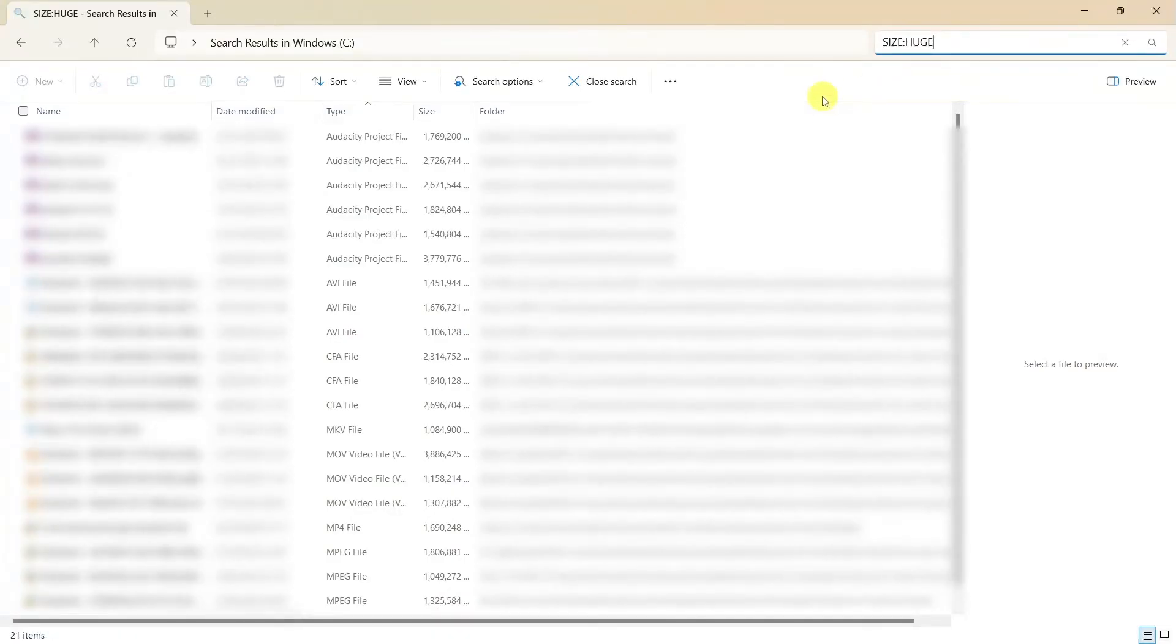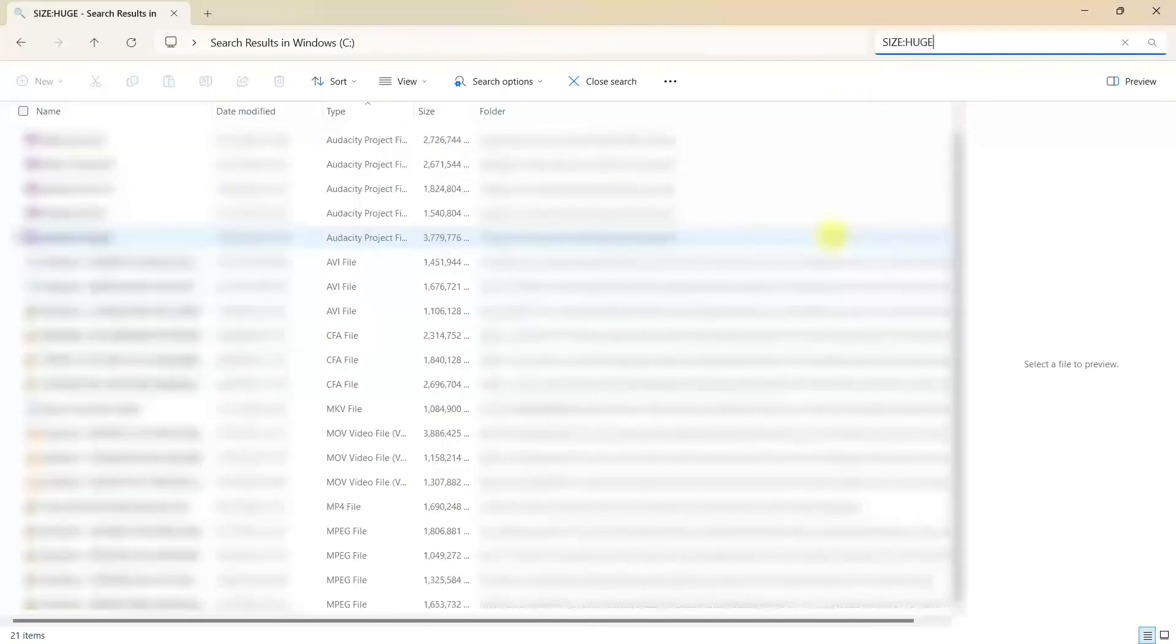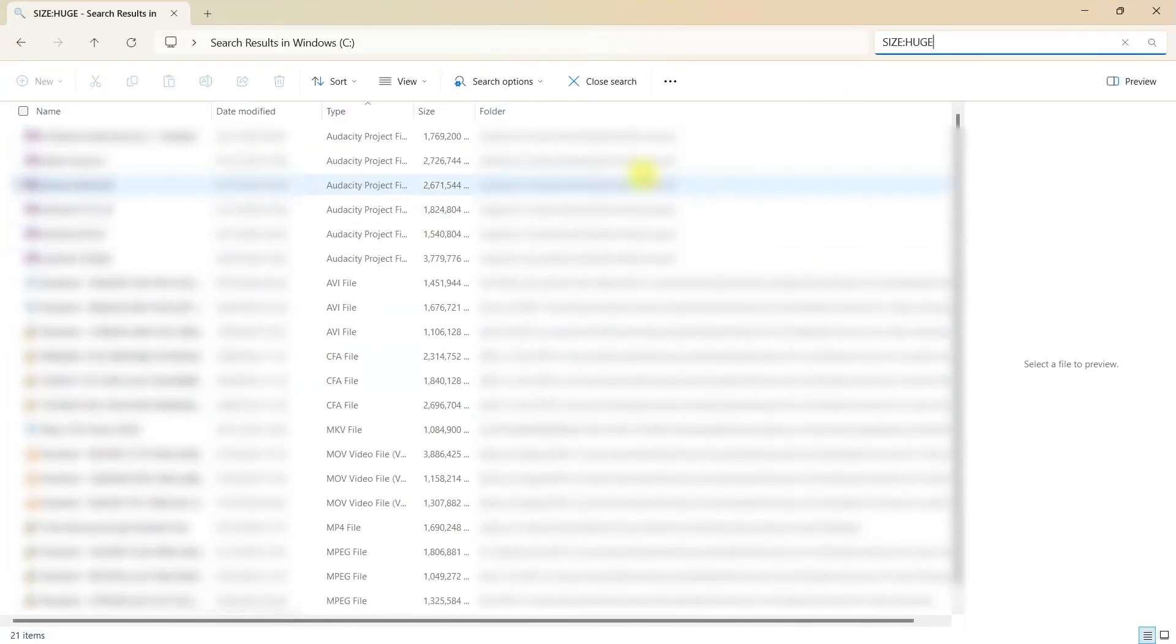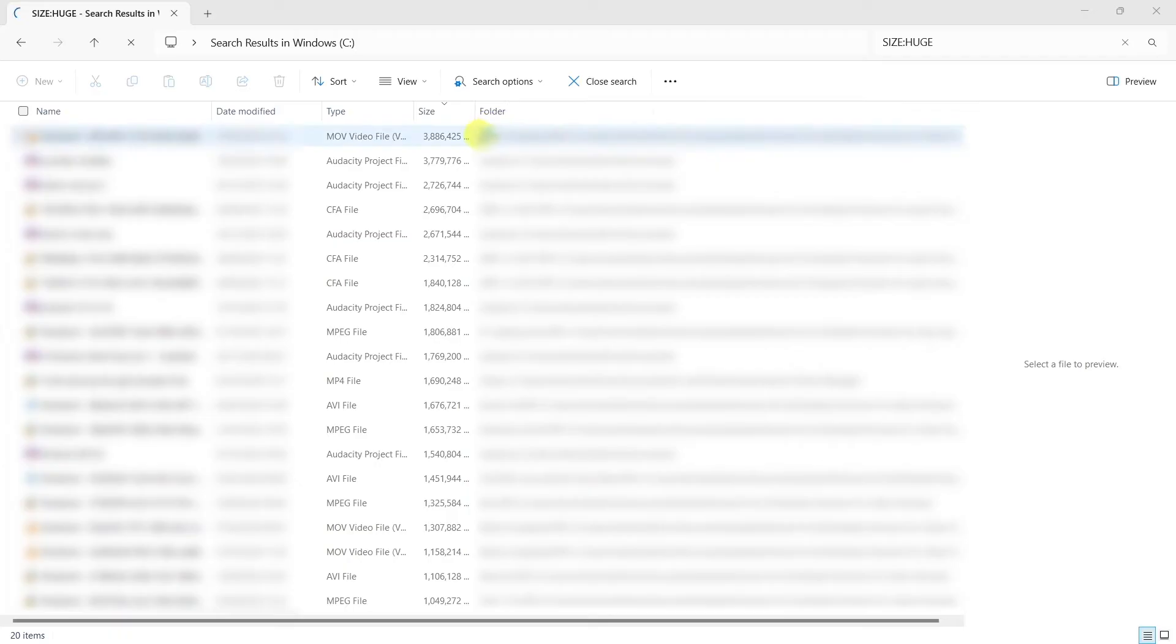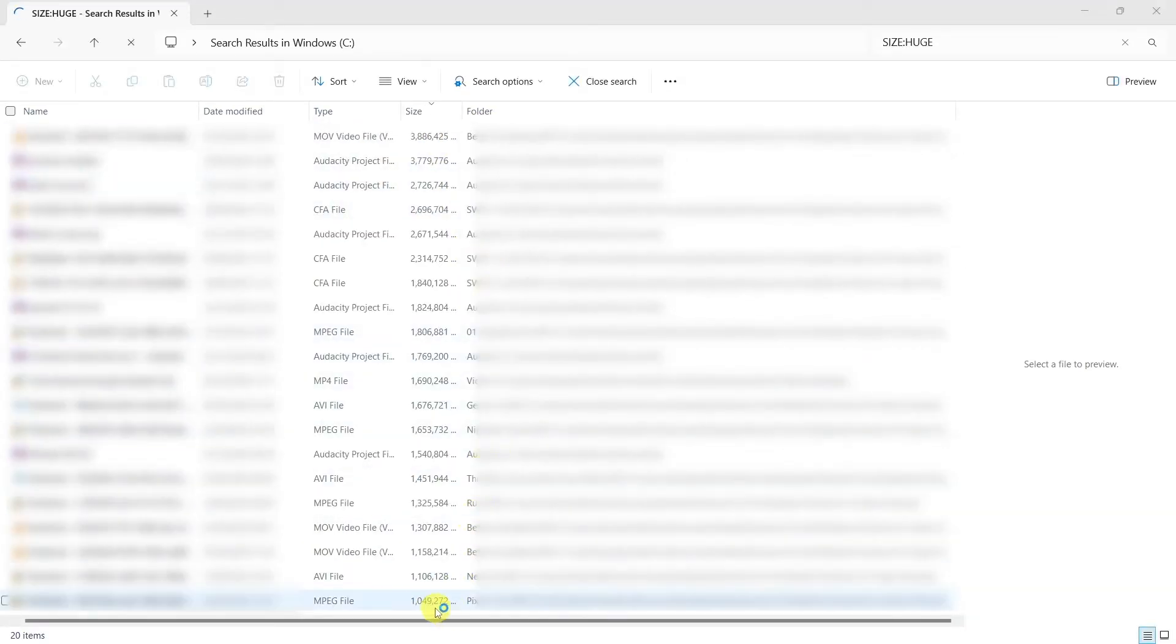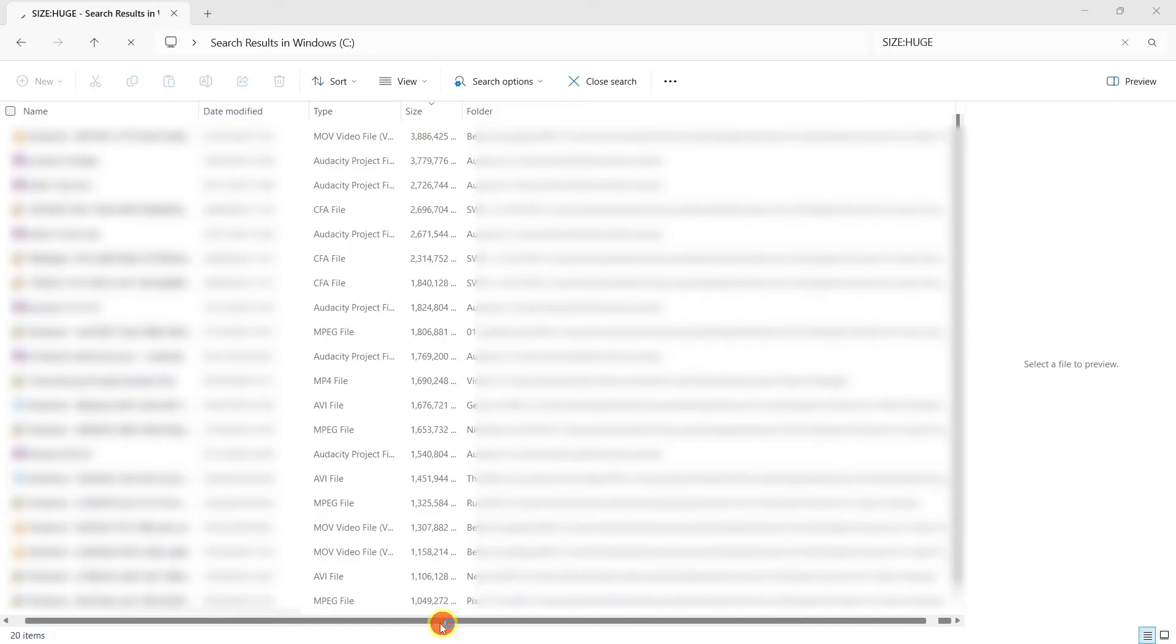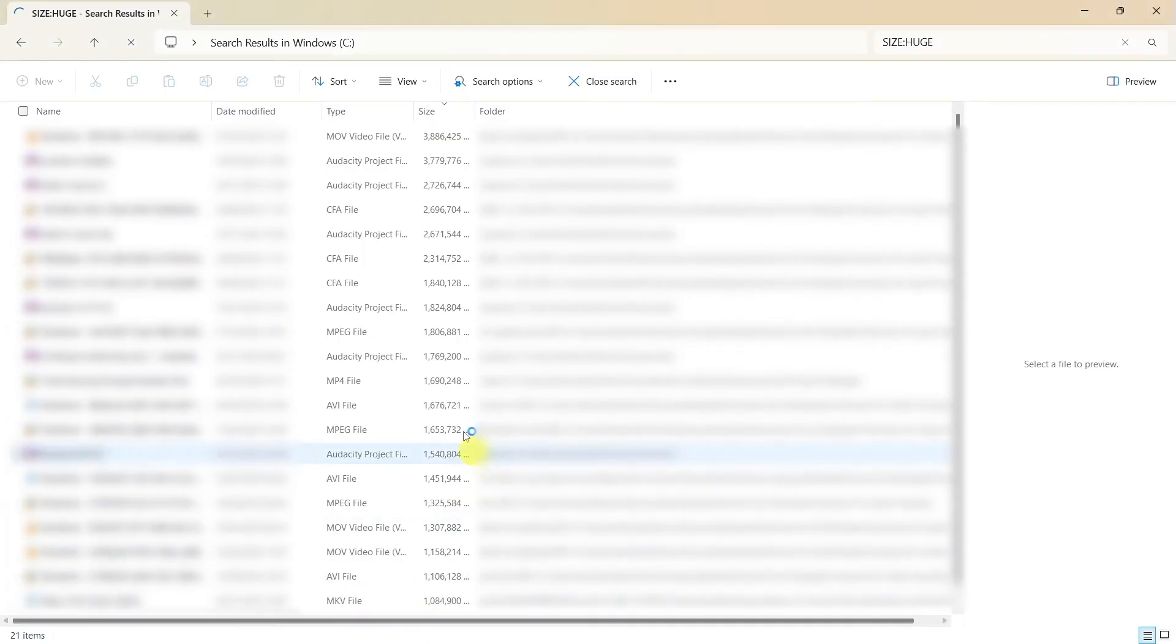So again, that took a few minutes and I've just edited that search out. And as you can see here, it has returned a huge amount of files. If I just click on the size here, you can see that at the top of the list here, we've got a file that is nearly four gigs versus one here, which is just over one. We've got most of the range is between one and two gigs.